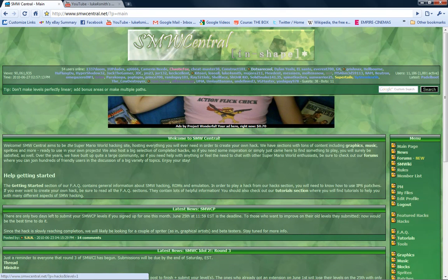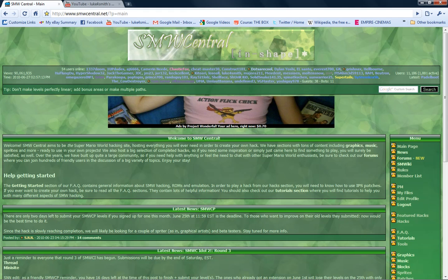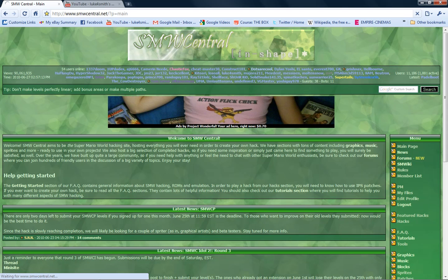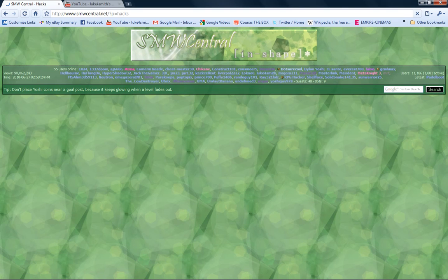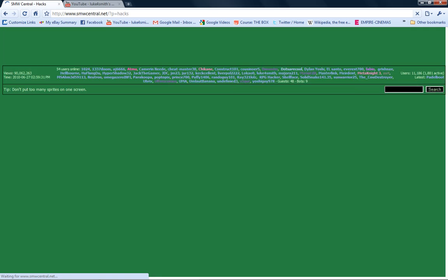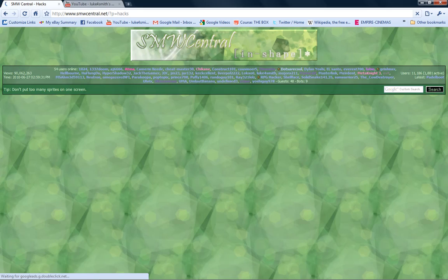This is where I get all my ROM hacks to play from. So just go to Hacks or Featured Hacks. And then it will take 20 trillion years to... there it is.